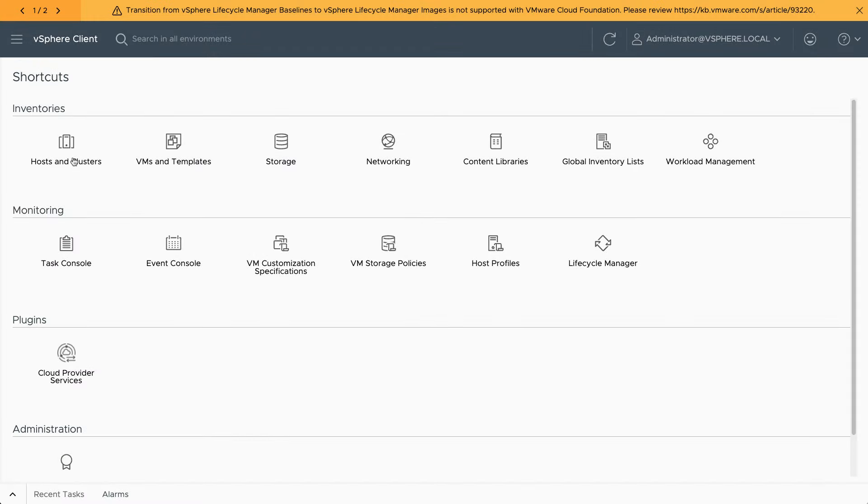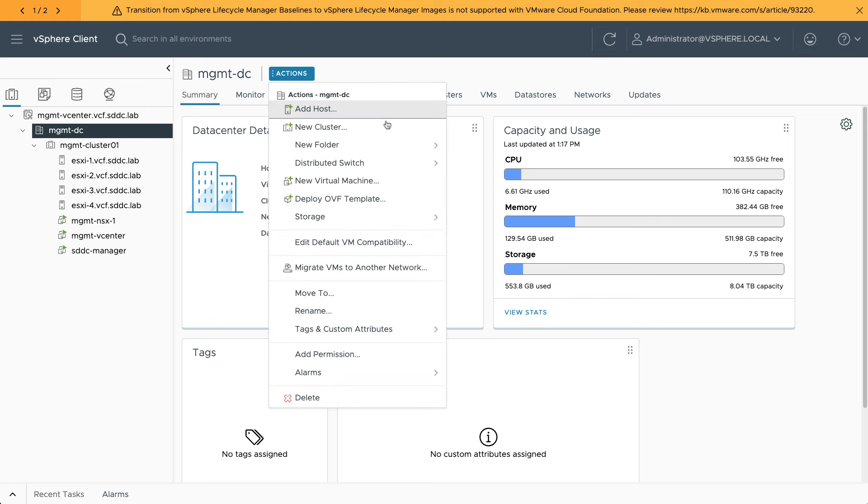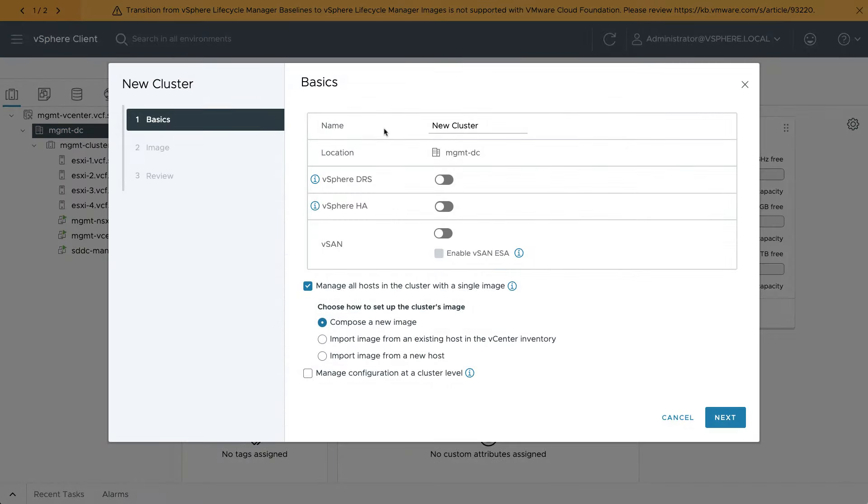The easiest way to compose a new ESXi image is by using vCenter Server in the management domain. Temporarily create a new empty cluster and use the default configuration setting to manage all hosts in the cluster with a single image.